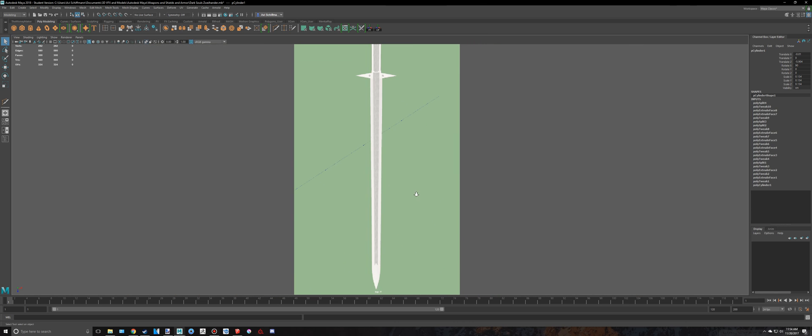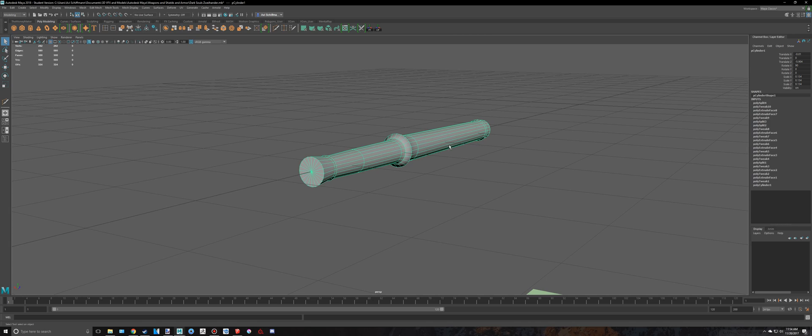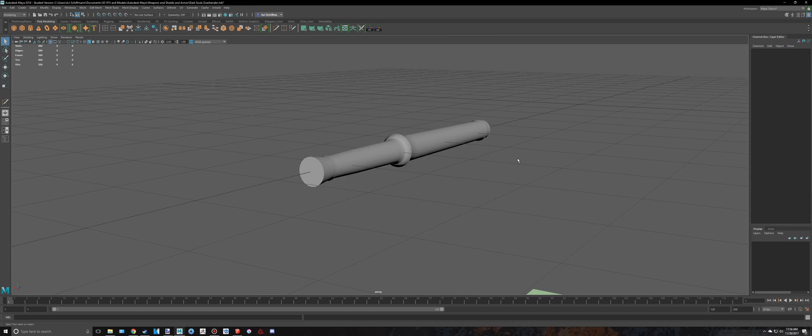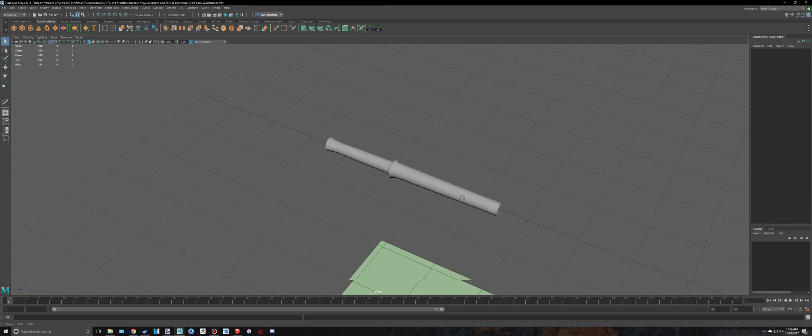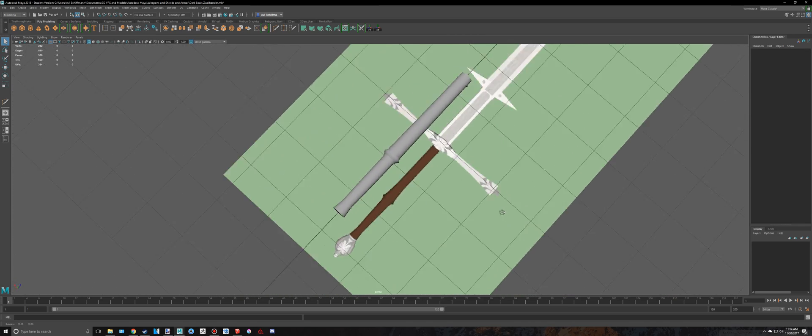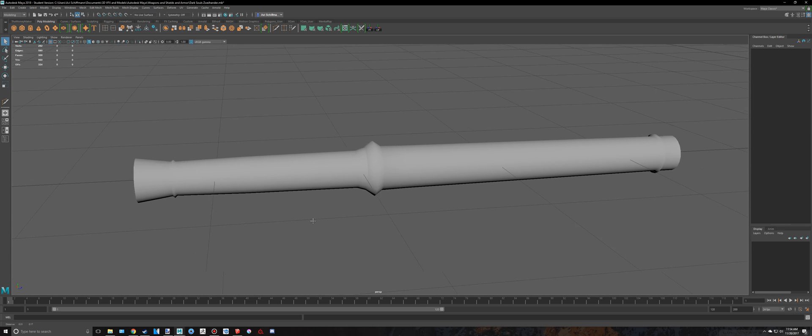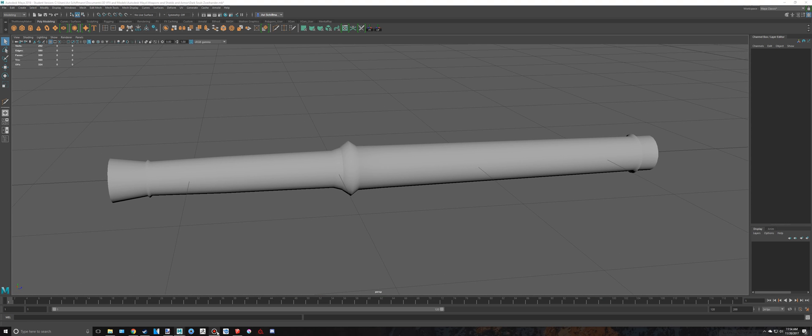I think that'll do it for the first modeling part to this. Yeah, that's pretty good looking. So I'm going to stop this video and I'm going to pick off right where I end. Bye.